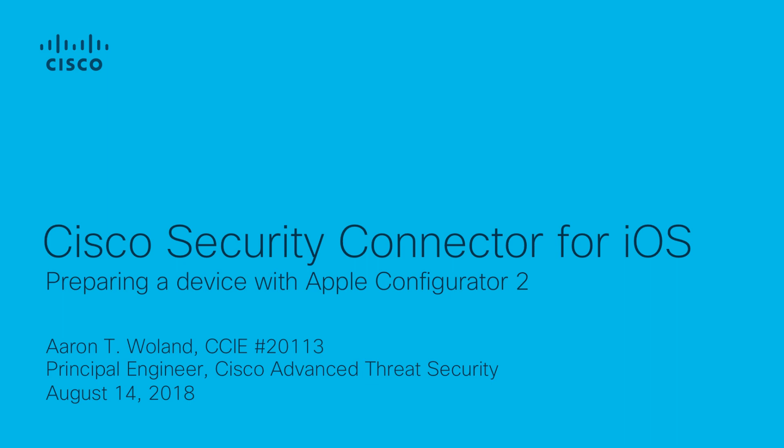Hi, I'm Aaron Wolland. I'm a principal engineer with Cisco's Advanced Threat Security Group, and I'm going to do a quick video for you on how to prepare an iOS device for the Cisco Security Connector using Apple's Configurator 2 app on a Mac.